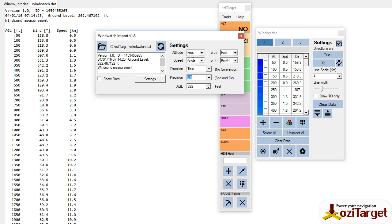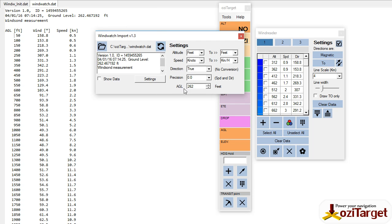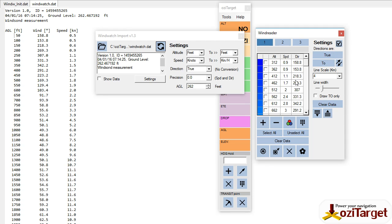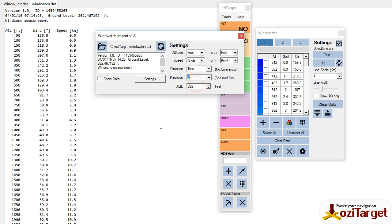So we're going to convert to kilometers per hour, leave the precision as it is, and convert the AGL to AMSL. Hit the refresh button and now everything's updated. We've got speed in kilometers per hour, and we need to make sure that goes back to true. And all that's good. If we change our precision to zero and refresh, you can see it rounds everything up or down as needed.